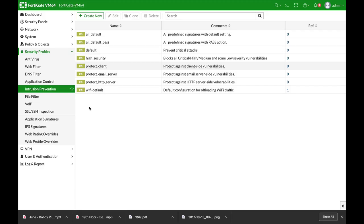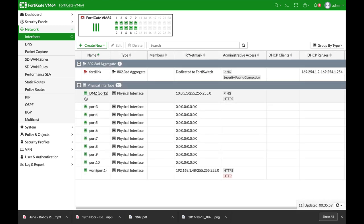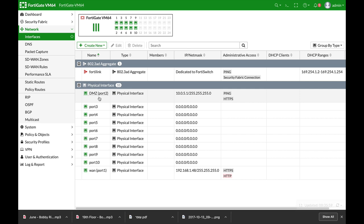All right, so we have our network with the DMZ interface where we have our server. Let's assume that we have an FTP server and we want to block different login attempts within a very specific timeframe.